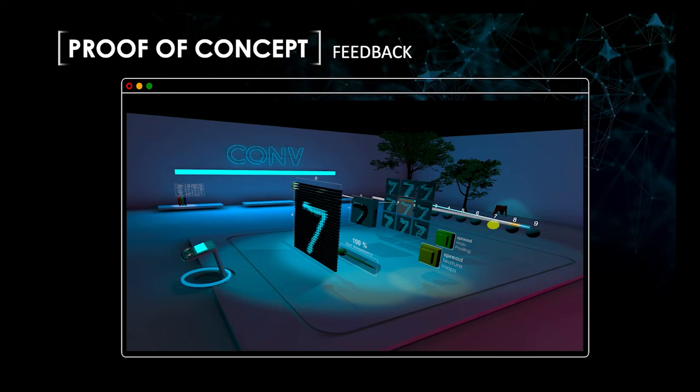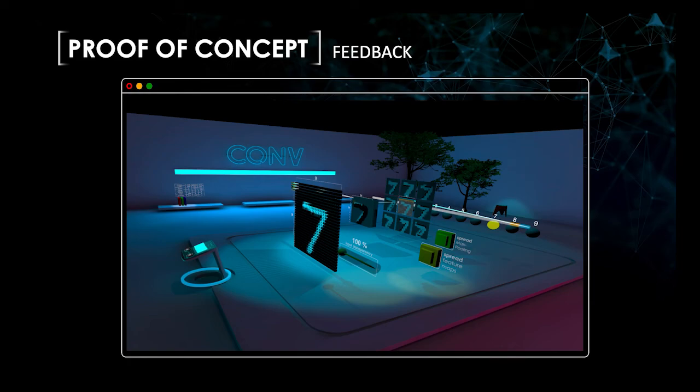During the overall visualization of the CNN, it was noted that the individual layers were too close together. This resulted in some users feeling a sense of crowding. In addition, the layers being too close together resulted in some interactions not being performed correctly.